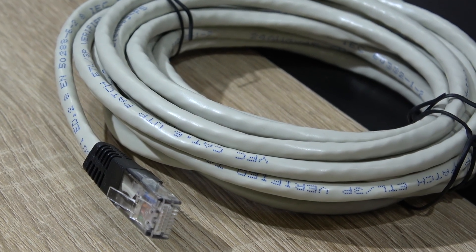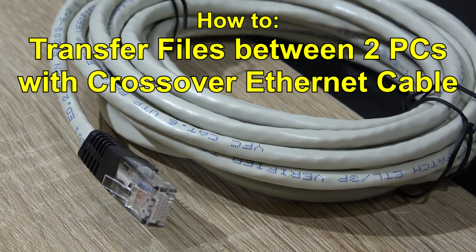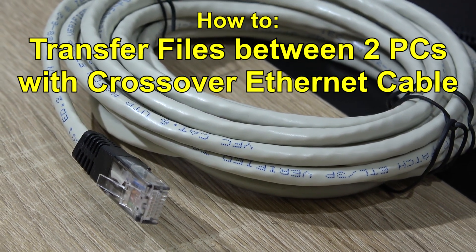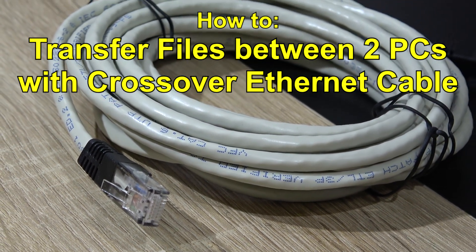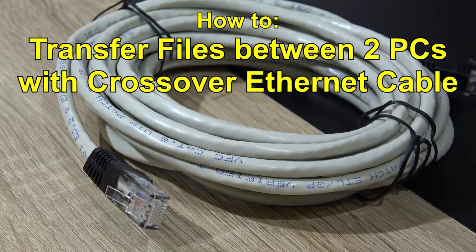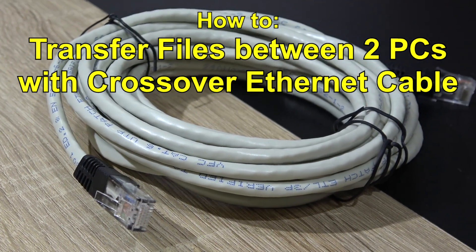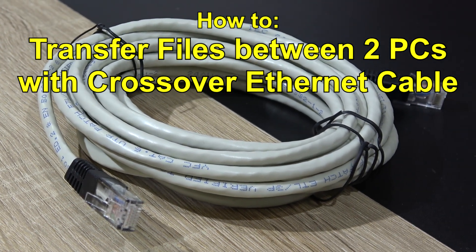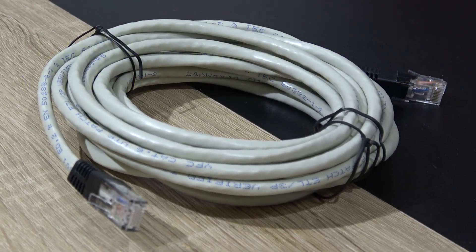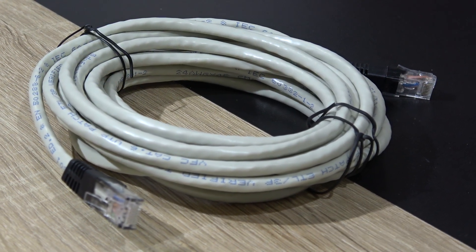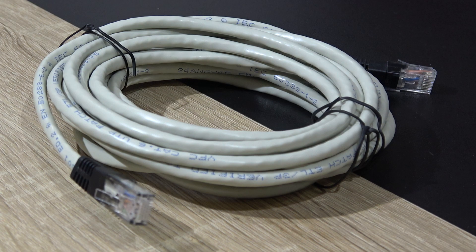Greetings and welcome to this quick tutorial on how to connect two PCs directly with a crossover Ethernet LAN cable to transfer data easily and fast.